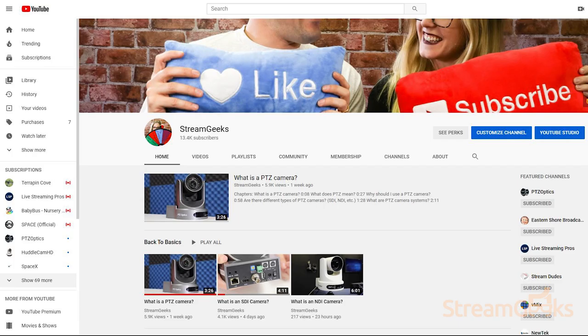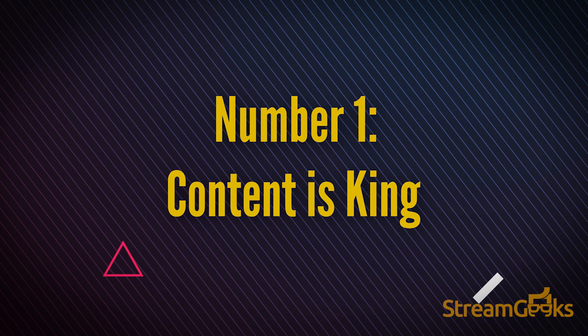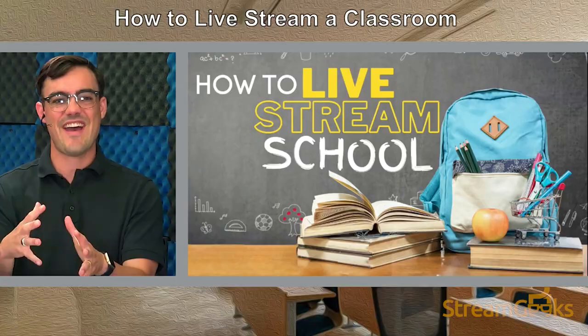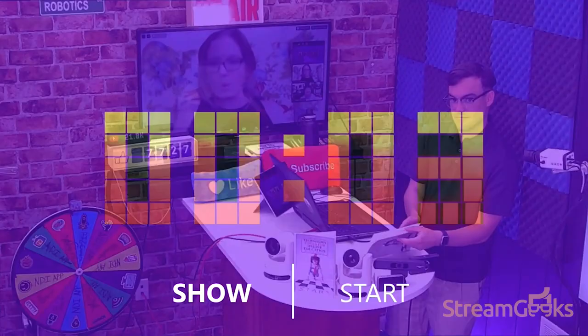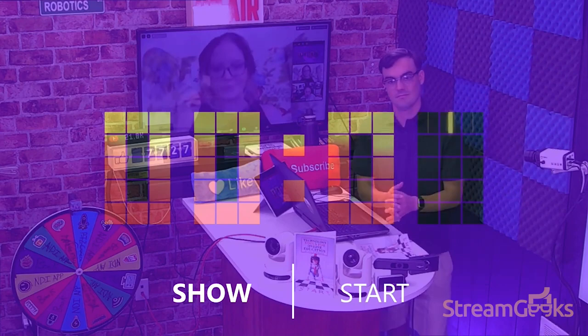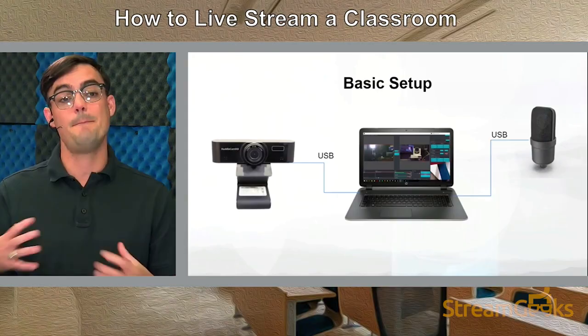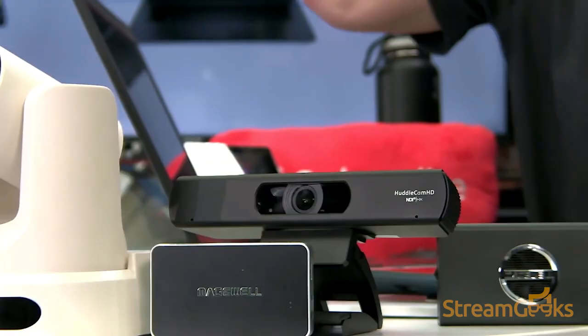Number one: content is king. When you think about hosting a live stream, consider the topic you will cover and the ways you will deliver that valuable information. Keep it fun and interesting for viewers. Spend time creating an outline and pair that outline with visual assets that will bring your ideas to life.